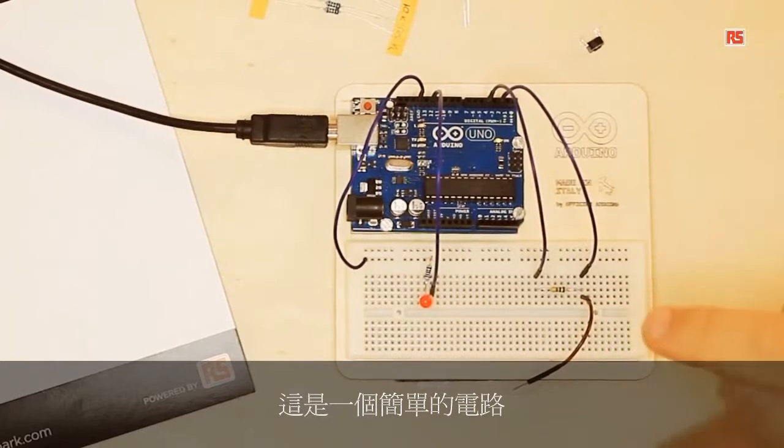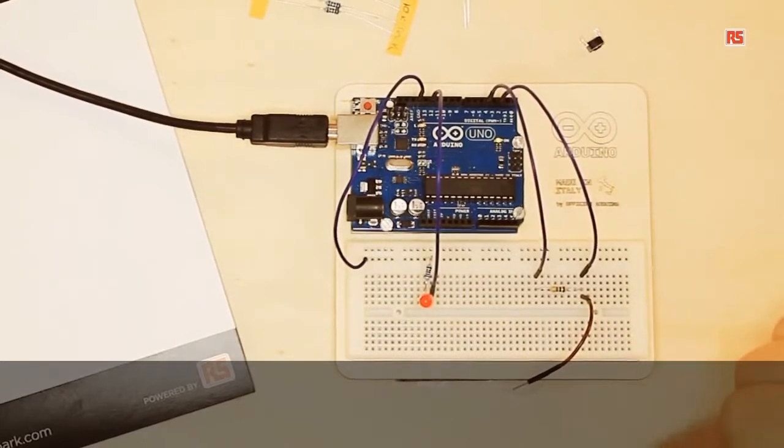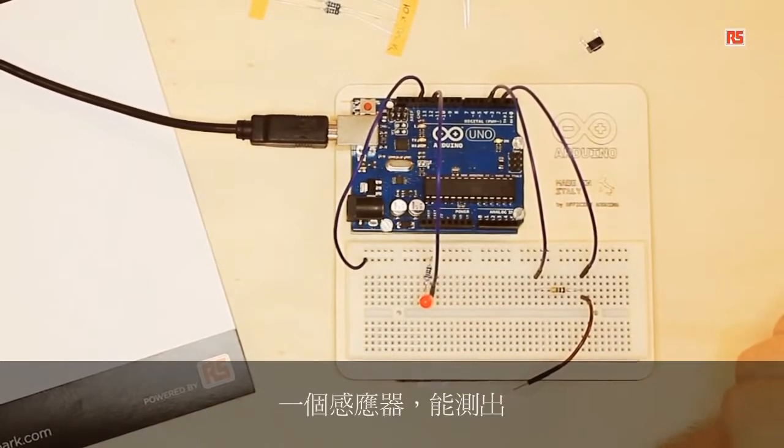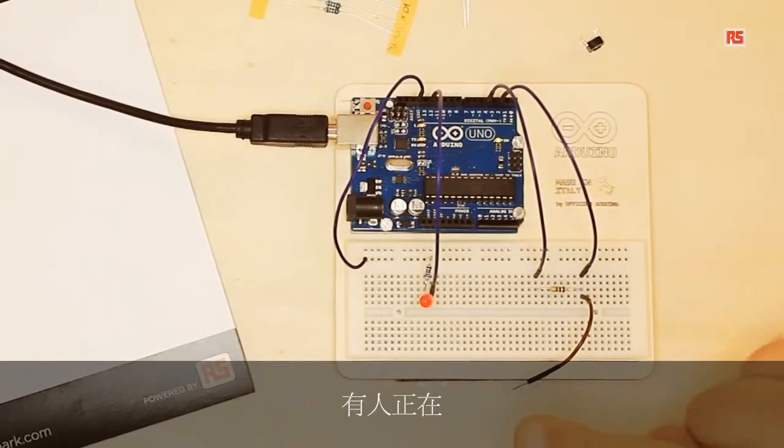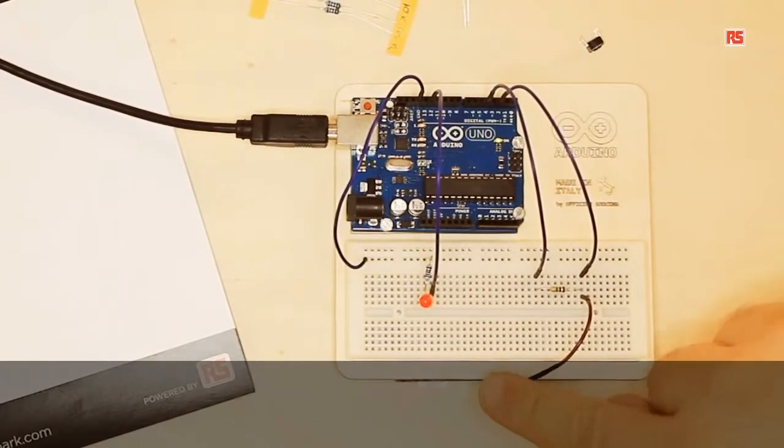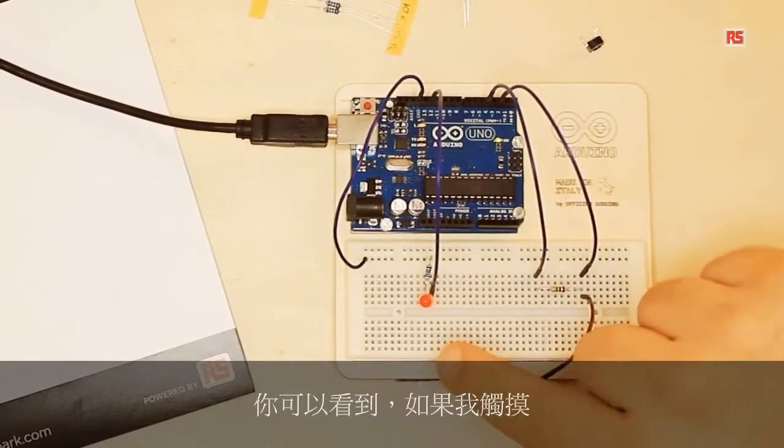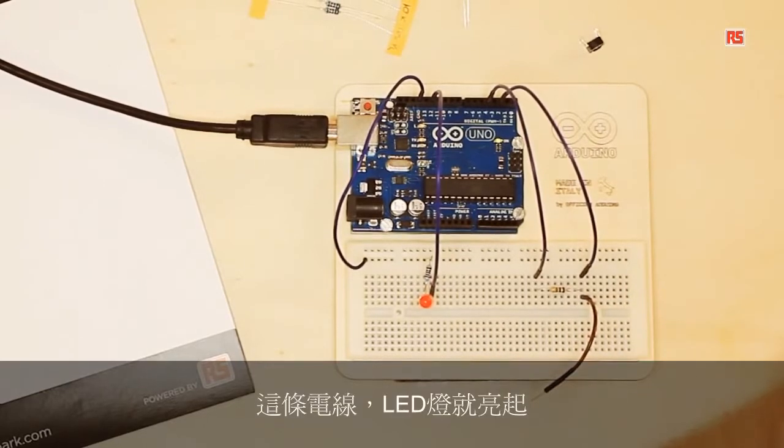This is a simple circuit where we're going to build a sensor that's able to detect when a human being is touching the circuit. You can see that if I touch this wire, the LED turns on.